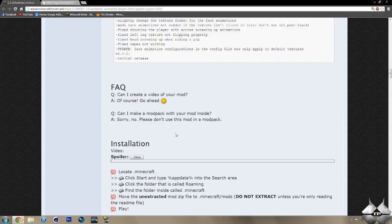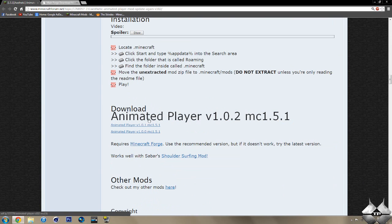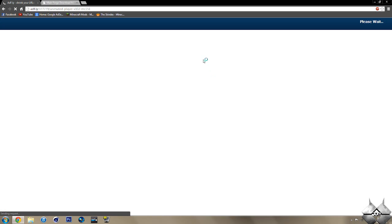And then, we want to keep scrolling down until we get to the download. And just go ahead and click on this big link that says Animated Player Version 1.0.2 for Minecraft 1.5.